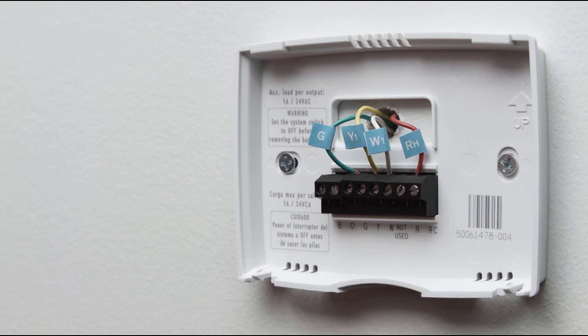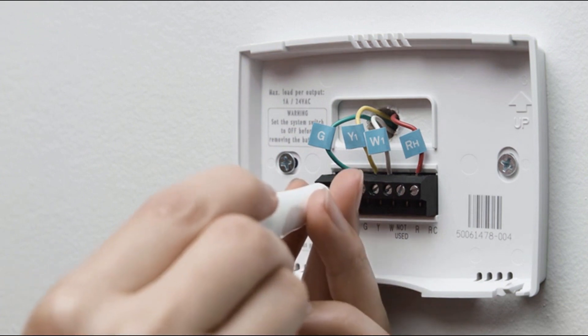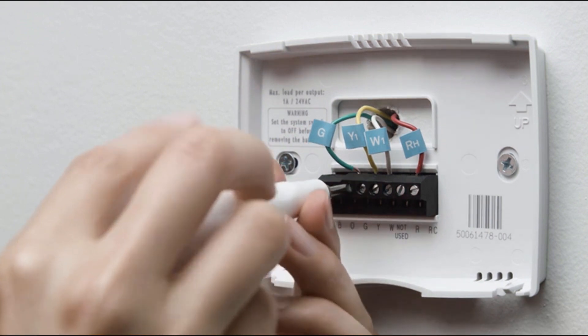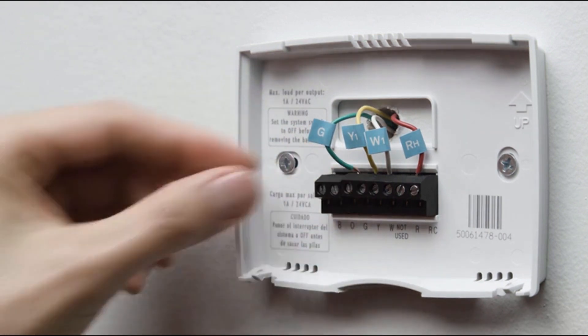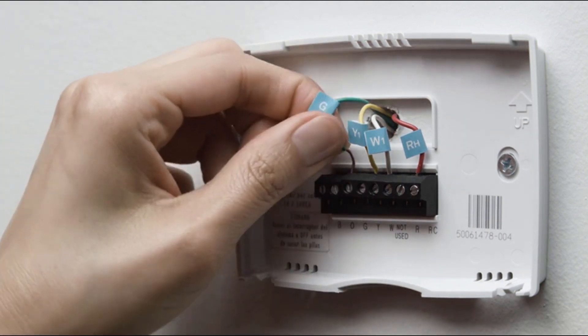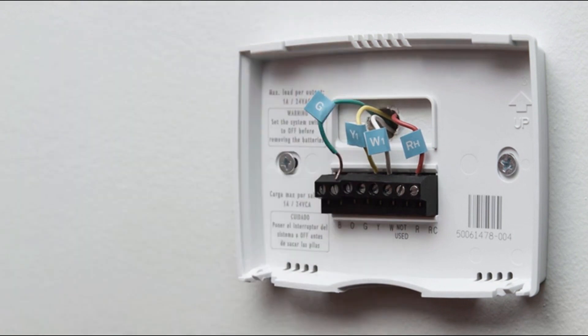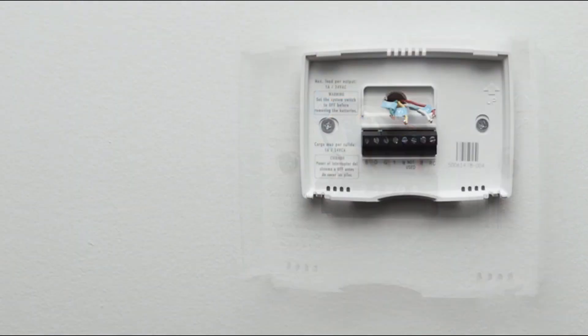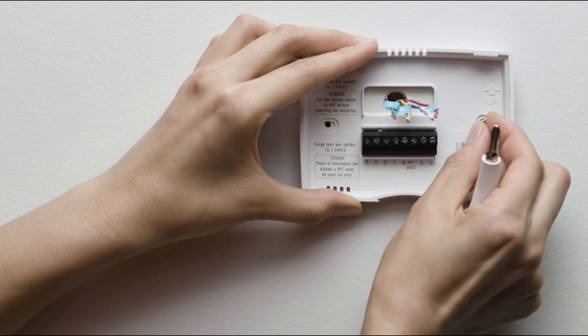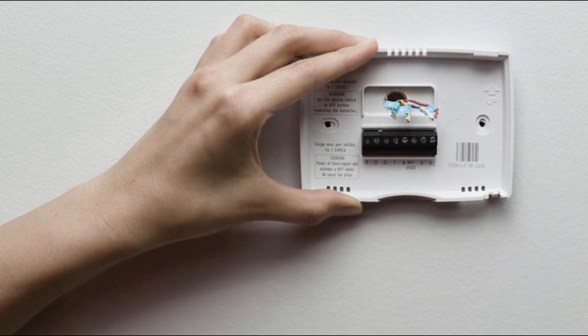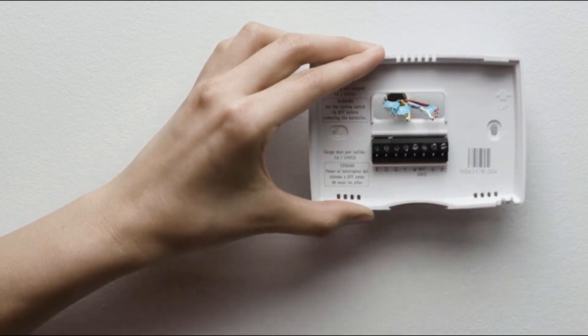Then you can disconnect them from your old thermostat. Most thermostats have screws that hold the wires in. Use the included Nest screwdriver to disconnect them. Other thermostats may have buttons that you simply press to release the wire. When all the wires are out, carefully remove the backplate, making sure none of the wire labels fall off.